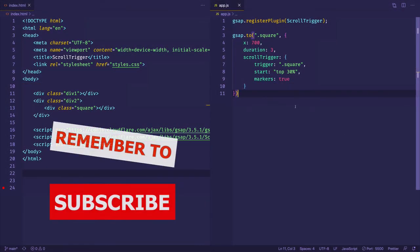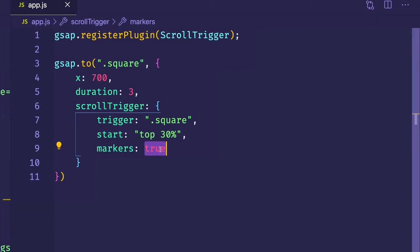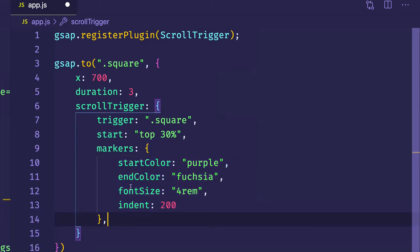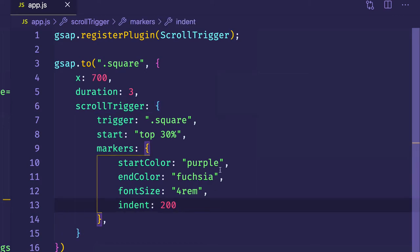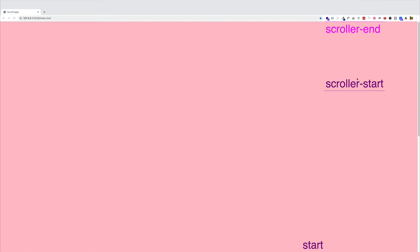As a side note, instead of a Boolean value for markers, instead of true, we can use an object if we want to specify the look of the markers. I have an object already created — I'll just paste it in. Here you can see some of the properties I've altered: the start color, the end color, the font size, and the indent value. We also have access to the font weight property as well. Let's save and take a look at the difference in the markers — here you can see they're much bigger, their color is different, the indentation is different. Altering the look of these markers can be helpful in development or when experimenting with your animations.